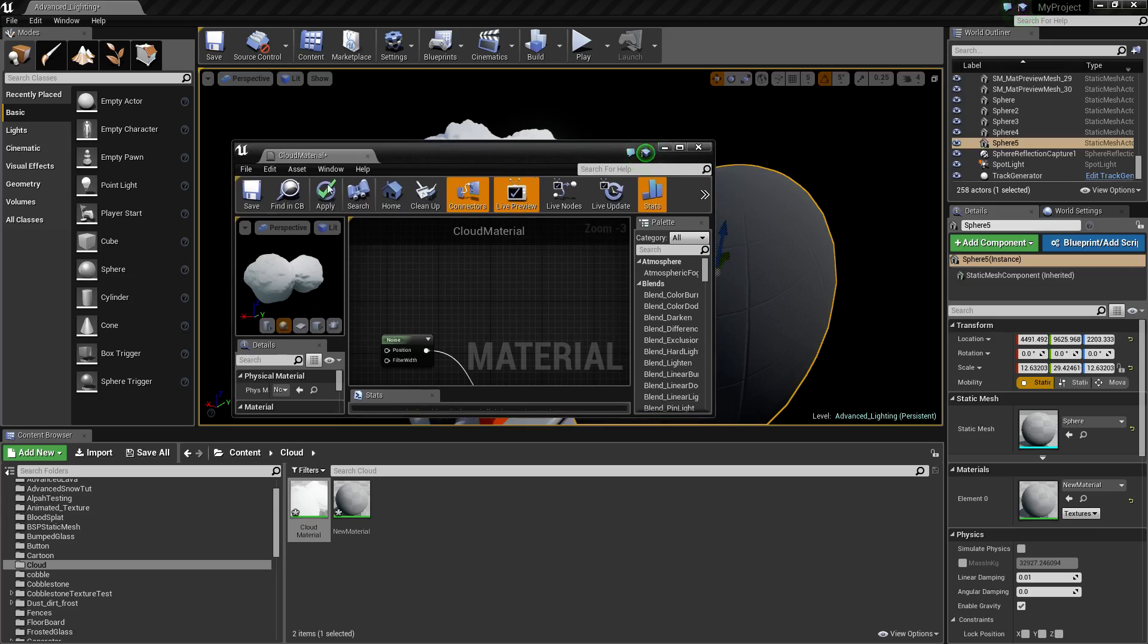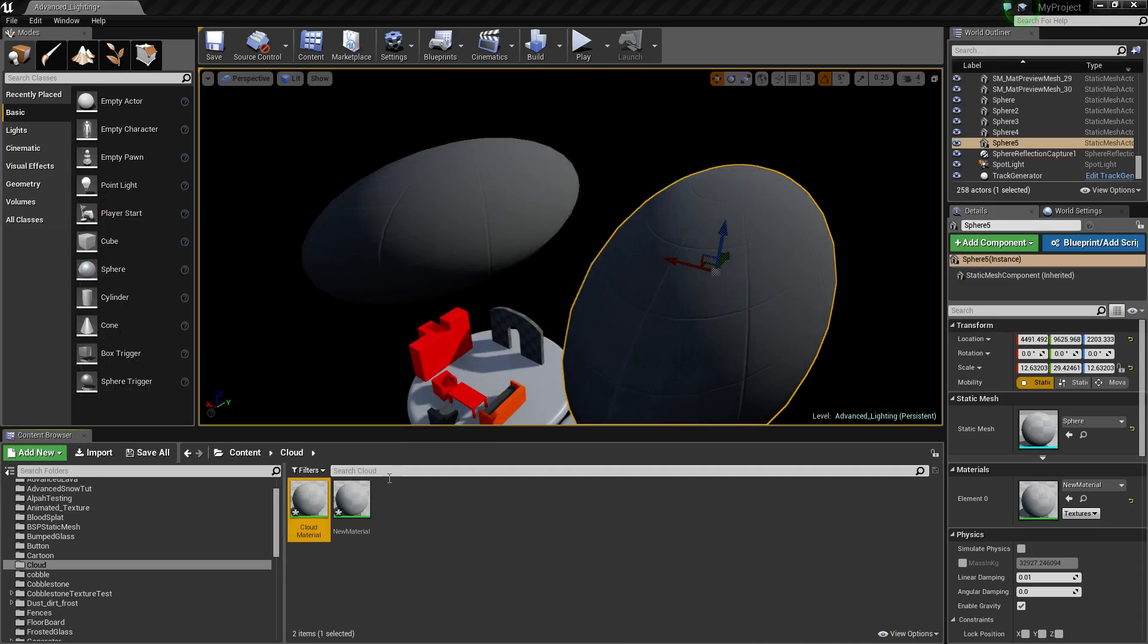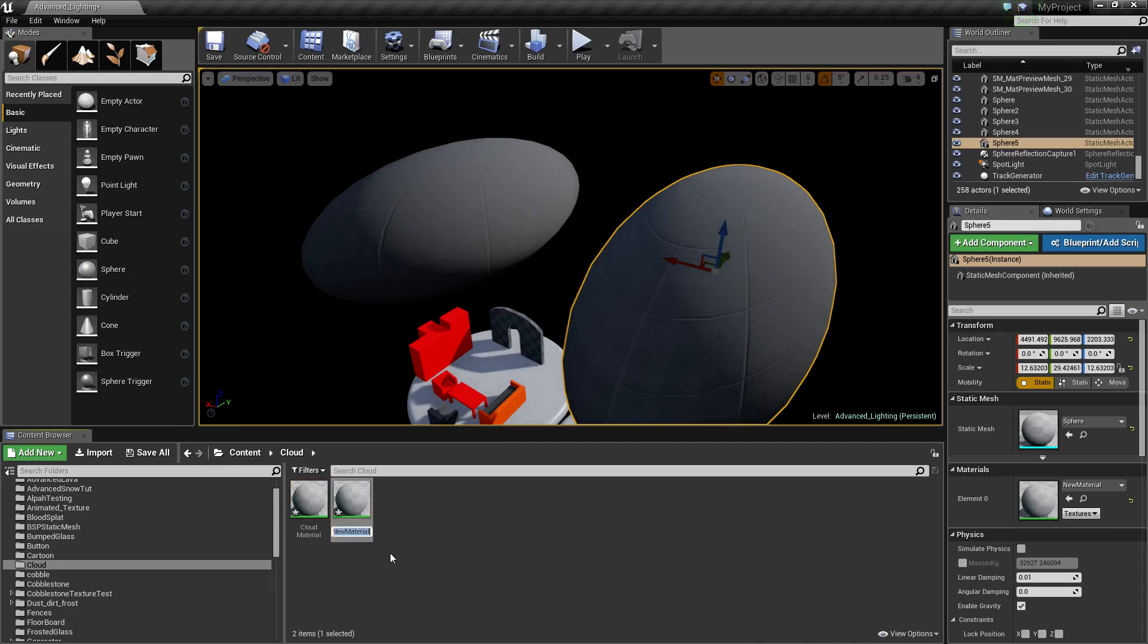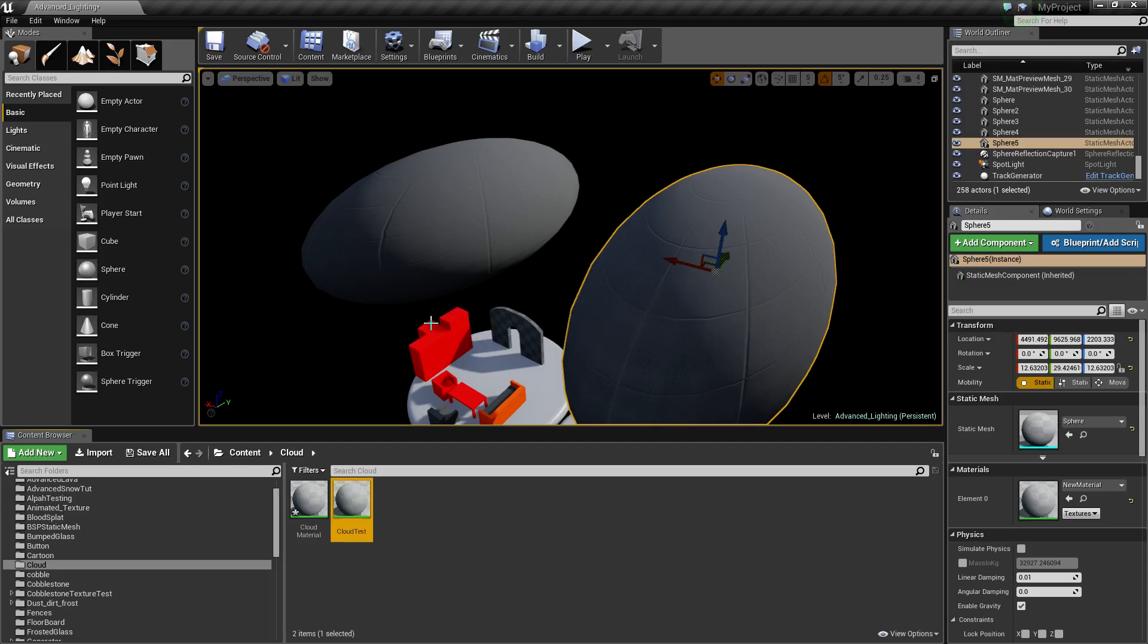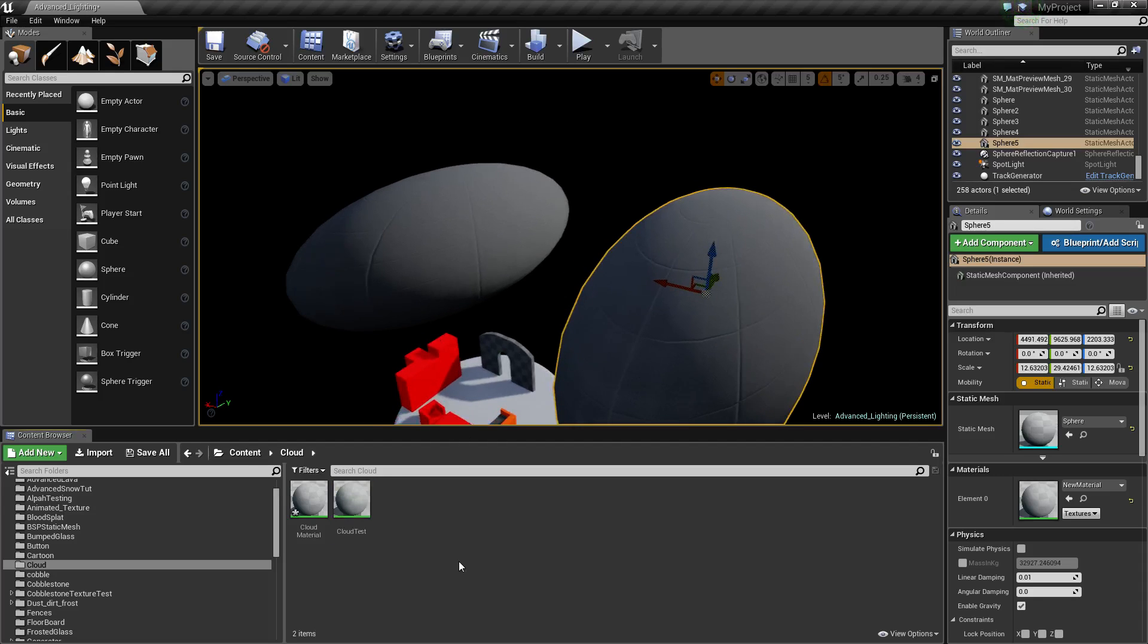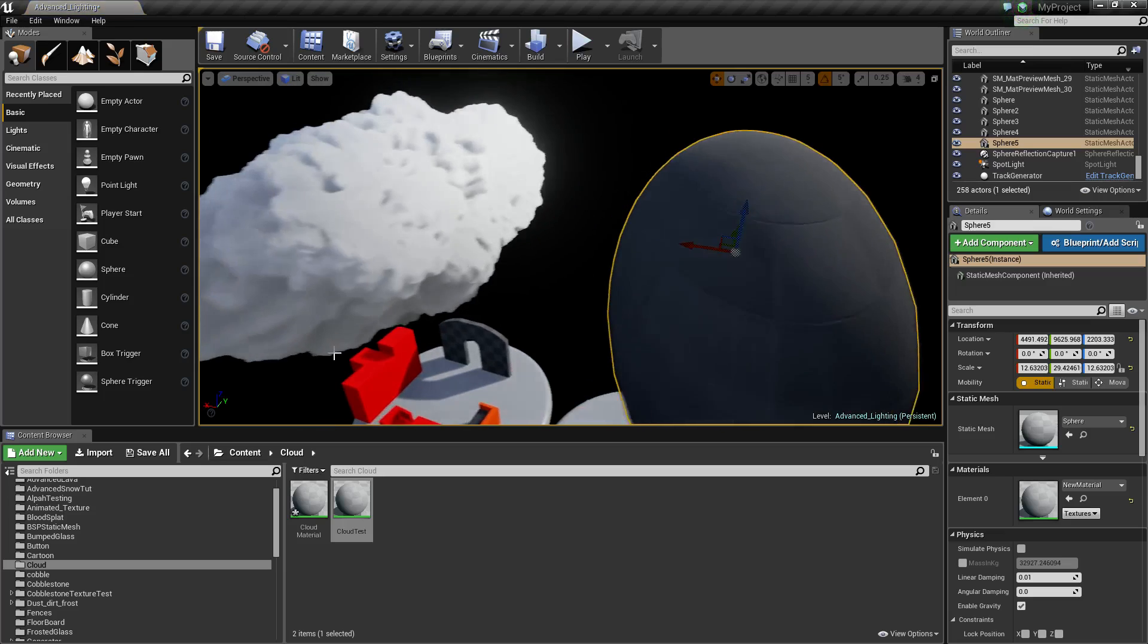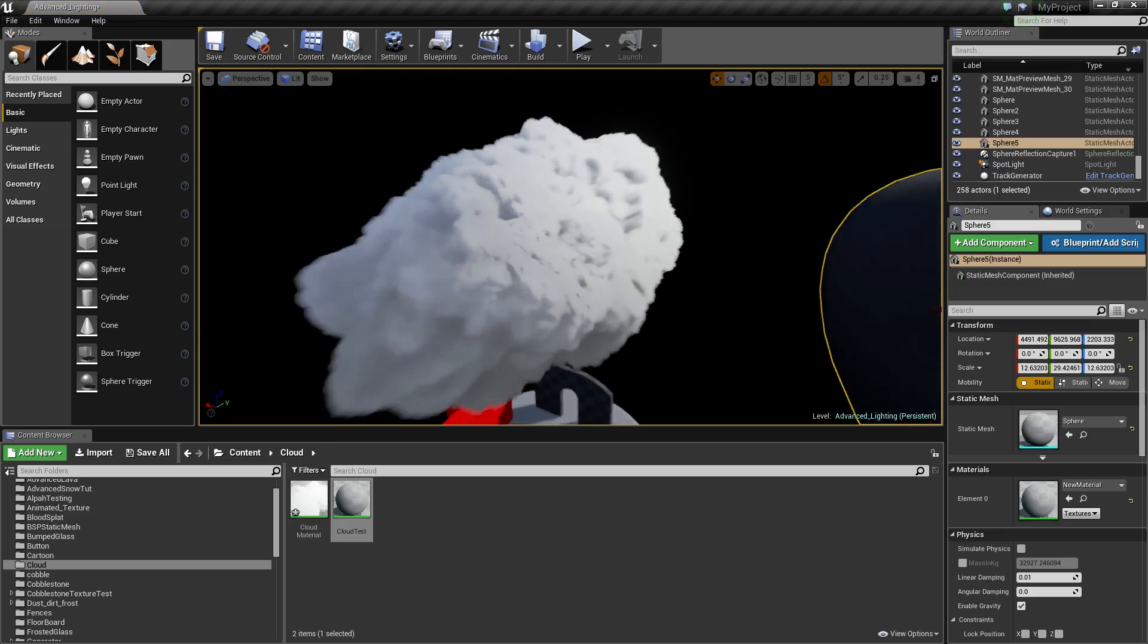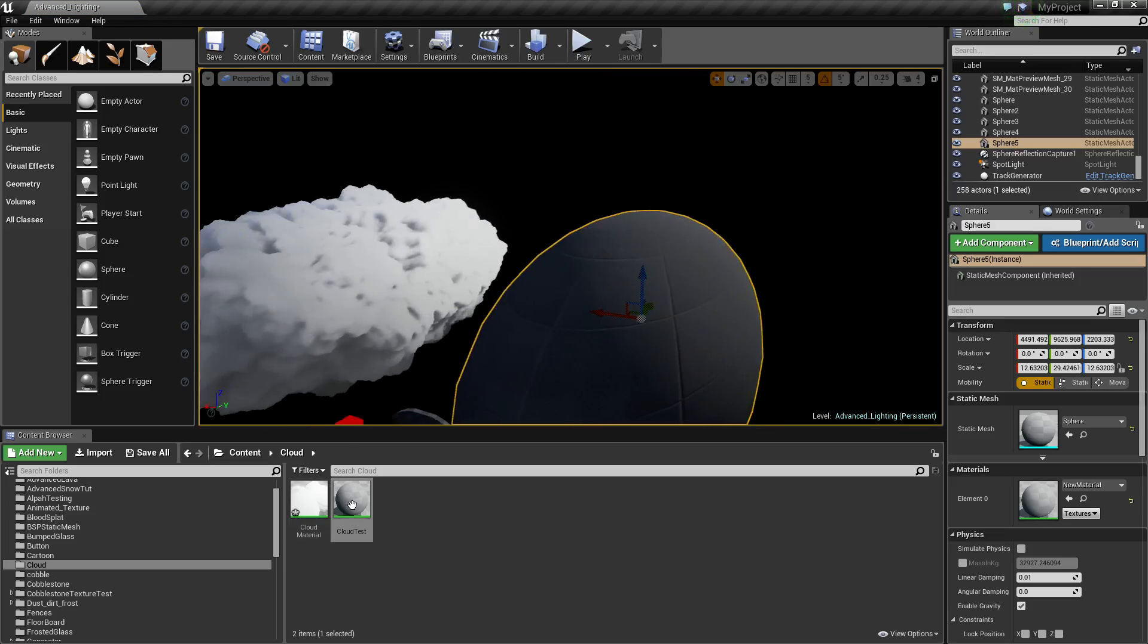So I'm going to show you how to do that. If we move this over here, I'll call this new material cloud test. And we come into our cloud test.